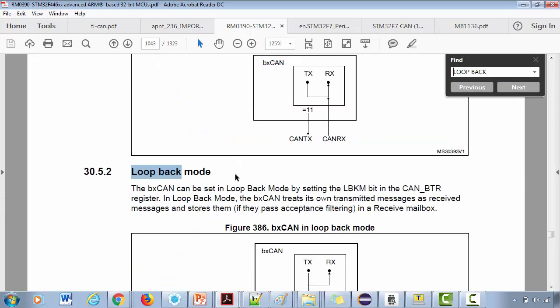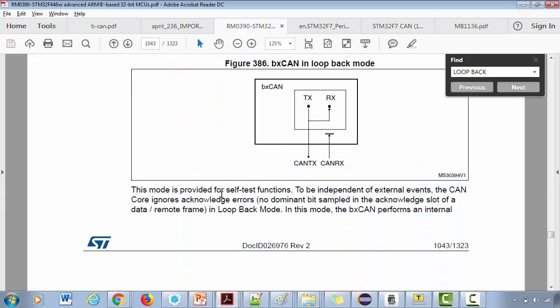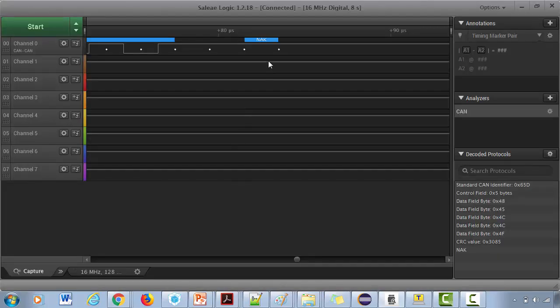If you want to explore more about this, I would suggest you to go to the loopback section here that they have mentioned. In the loopback mode, you can see that this mode is provided for self-test functions. To be independent of external events, the CAN core ignores acknowledge errors. So that's the reason even though there is NAC, the CAN controller is not retransmitting the message.